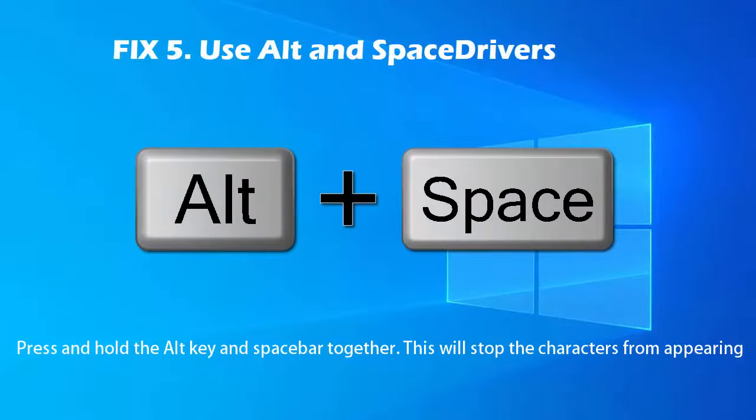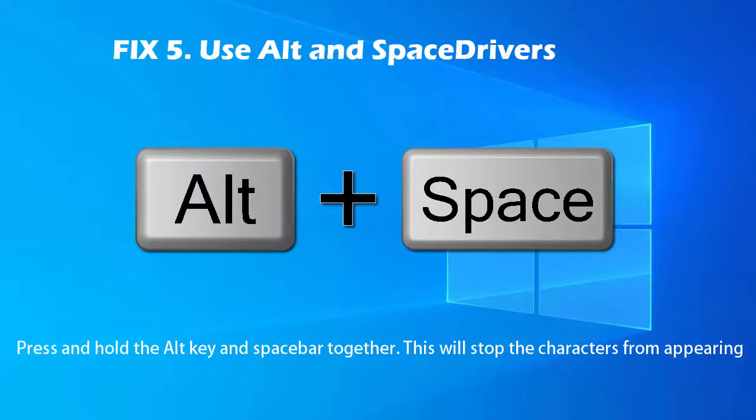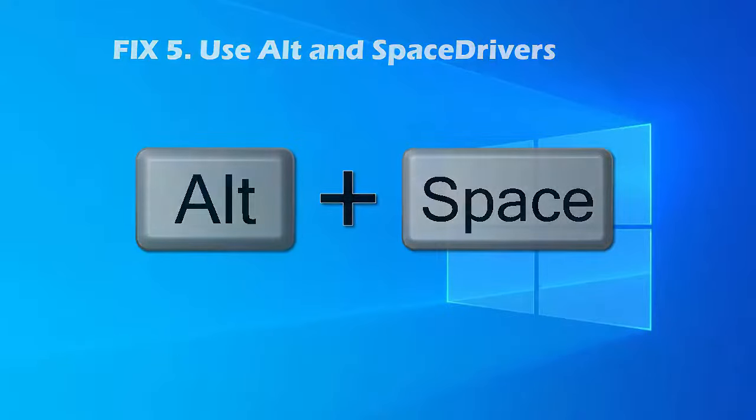Method 5. Use Alt and Space. The space bar can come in handy to rescue you from the faulty keyboard issue. You can use the space bar with the Alt key to resolve the issue. To do so, press and hold the Alt key and space bar together. This will stop the characters from appearing.